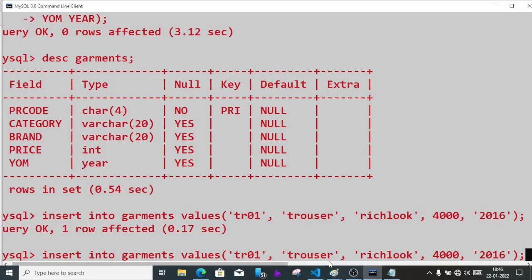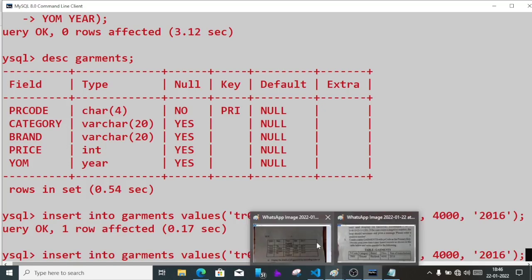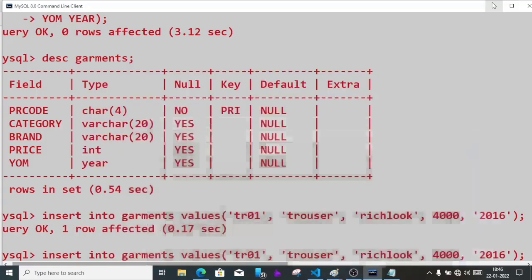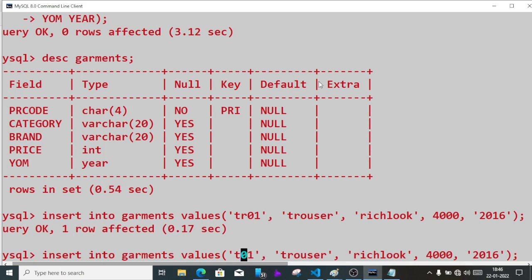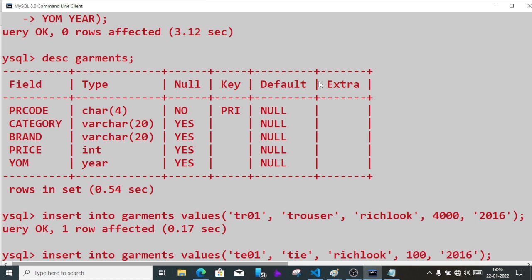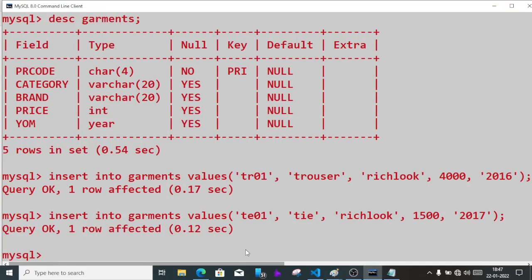The brand is rich look, cost is 4000, and year of manufacture is 2016. Except integers, everything is written under quotation. It's inserted. Now let's go to the next record.